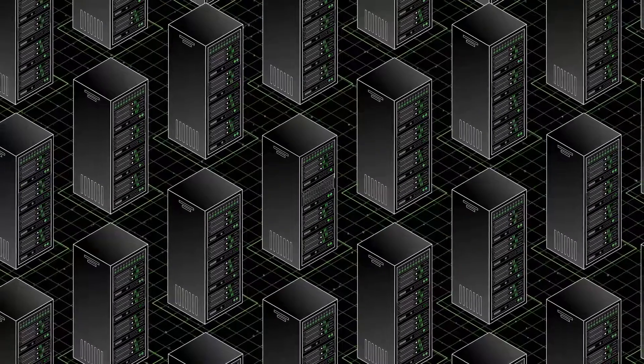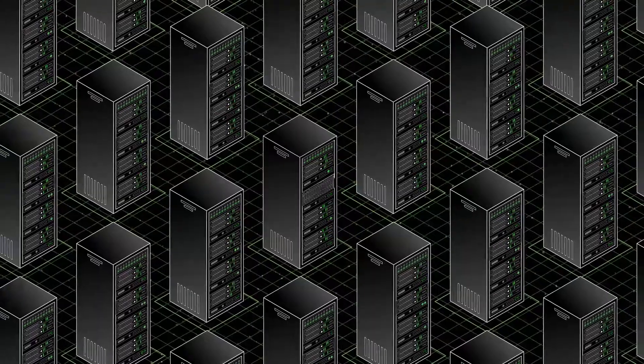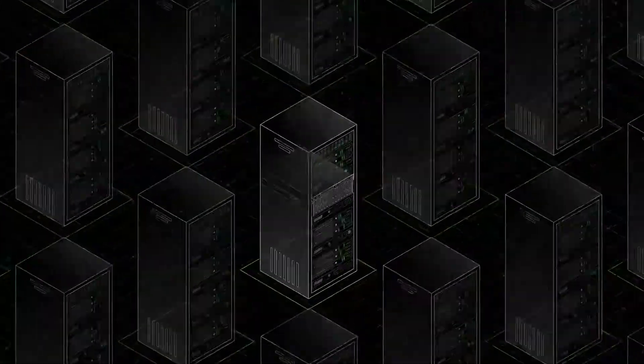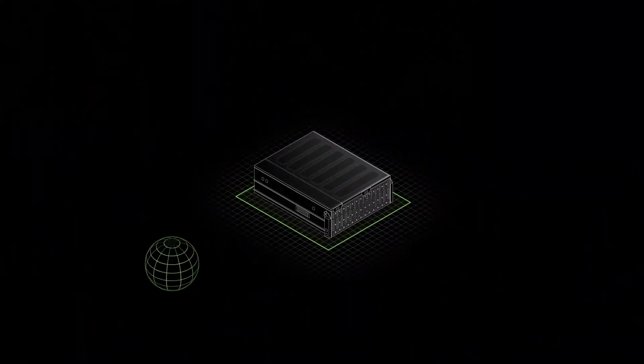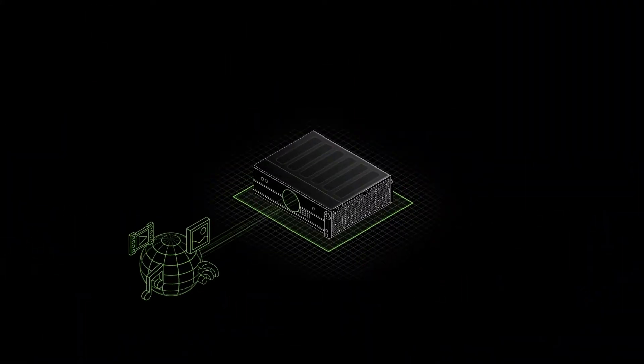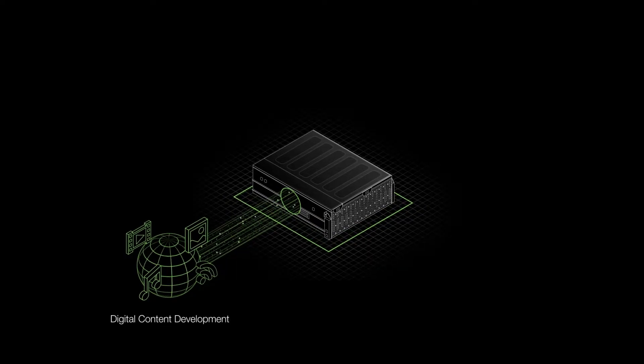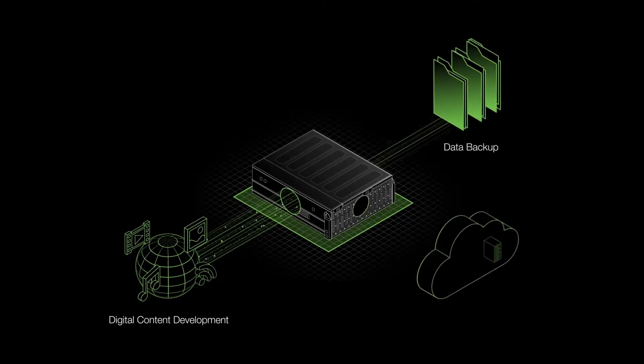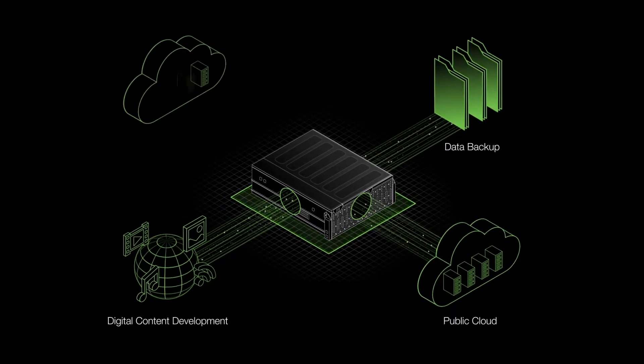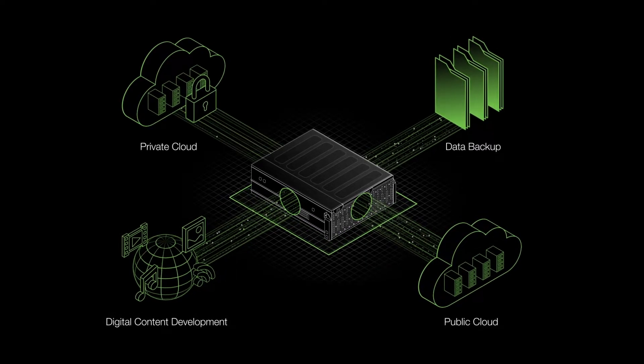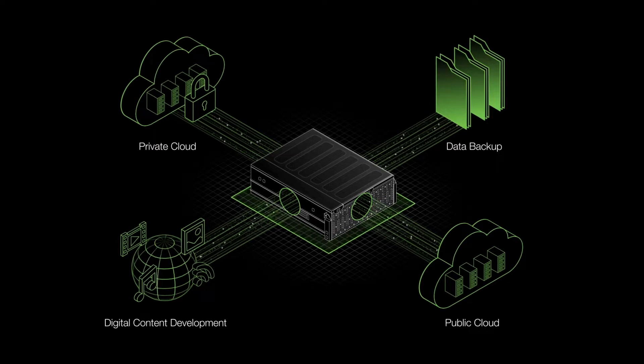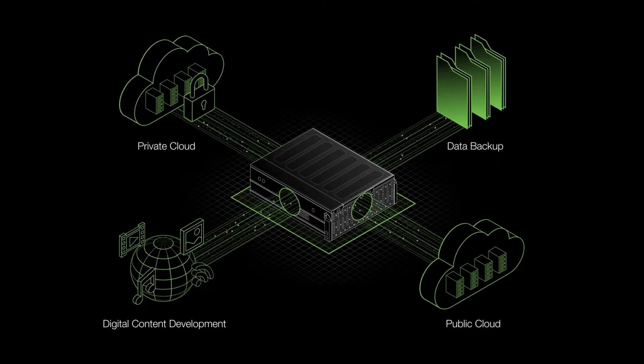With efficiencies that rival hyperscale data centers, Corevault is ideal for petabyte scale digital content development, data backup, public or private cloud infrastructure and so much more.